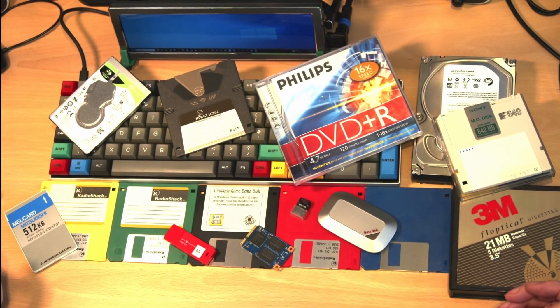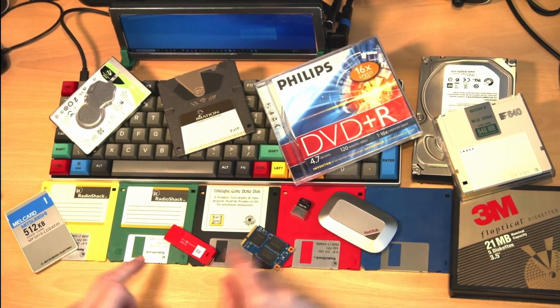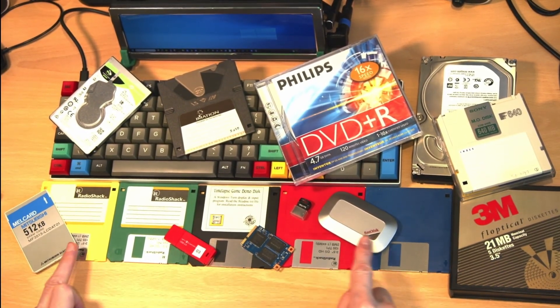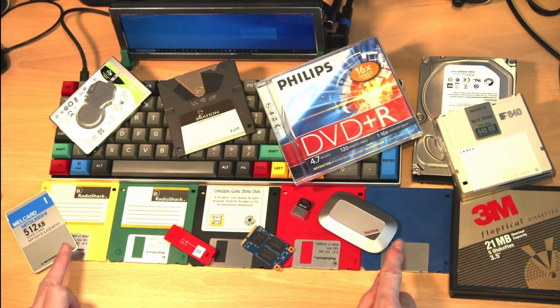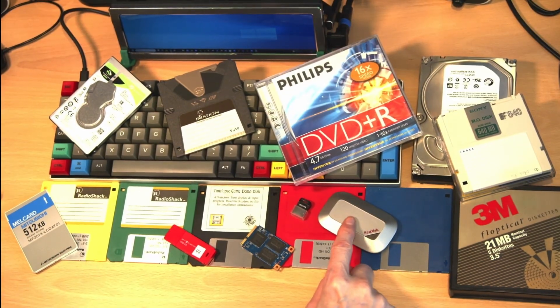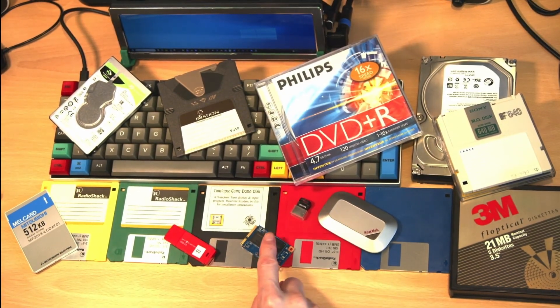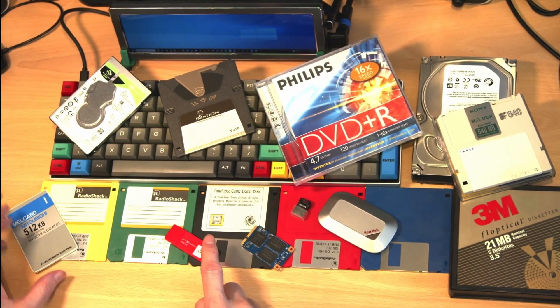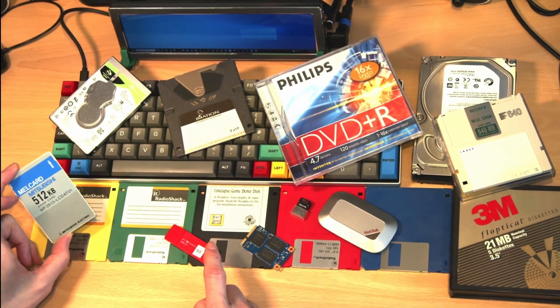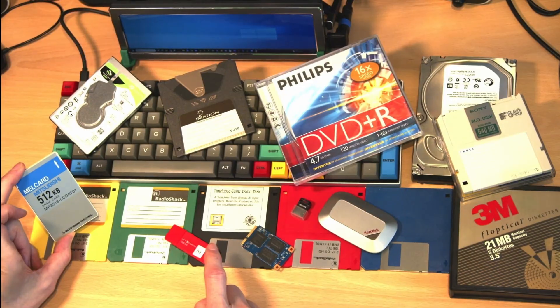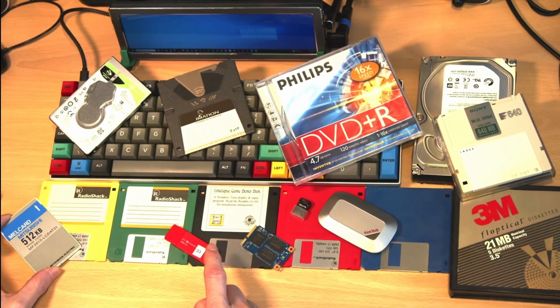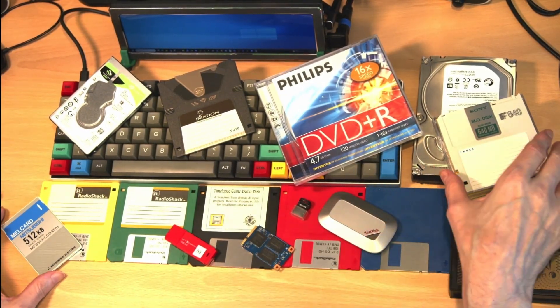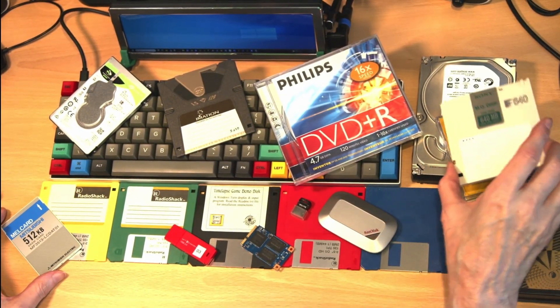Over the years the computer industry has embraced and then discarded many types of storage media, moving from lower to higher capacity formats with each new iteration.